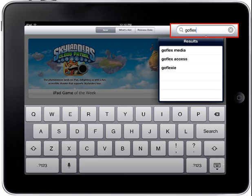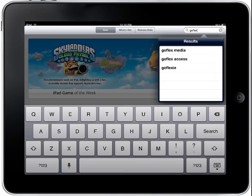Type GoFlex media in the search box using the on-screen keyboard. When the GoFlex media string appears in the suggestions window, tap the GoFlex media text in the list. You will then be redirected to the Seagate GoFlex media page where you can download the GoFlex media app for free.